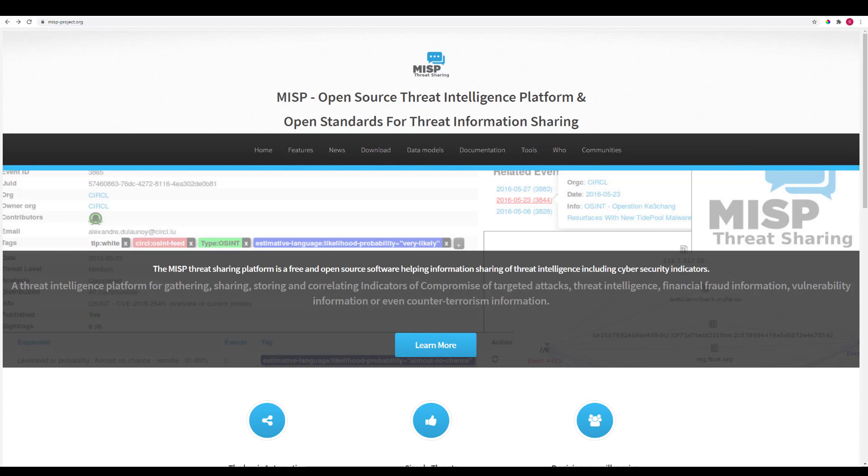MISP is a free and open-source threat-sharing platform. It's used for gathering, sharing, storing, and correlating Indicators of Compromise, or IOCs, for targeted attacks, threat intelligence, or any other data you'd find a threat-sharing platform useful for.